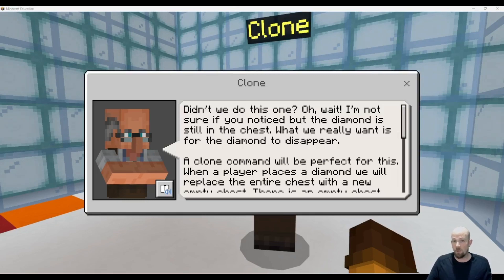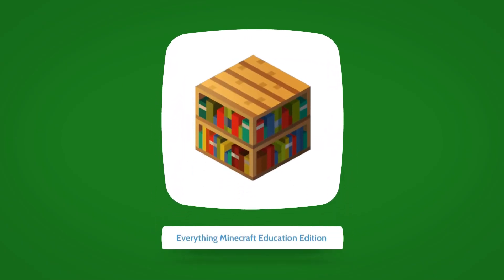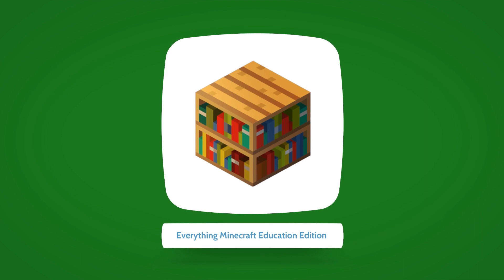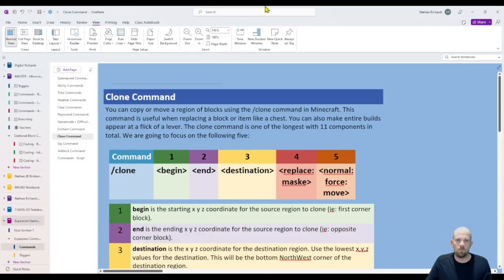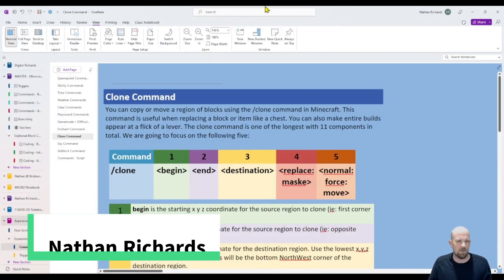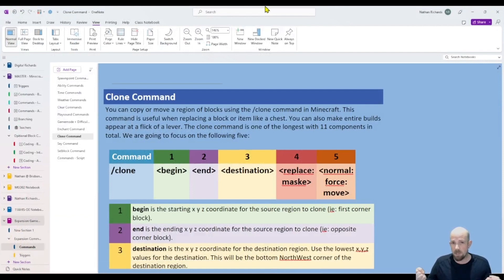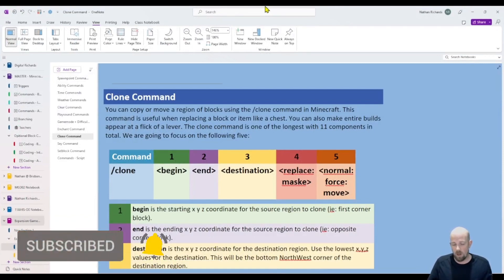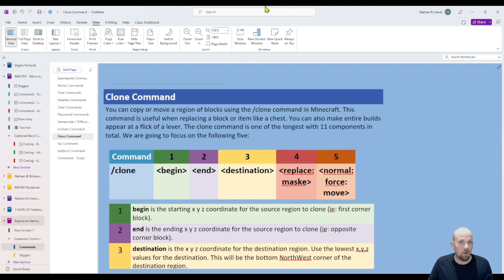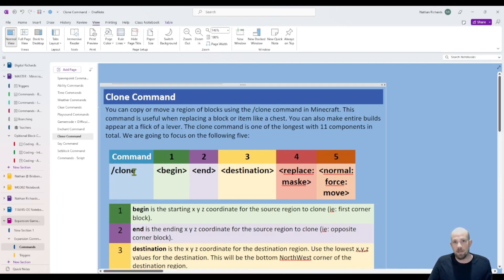Hey there, today we're going to have a look at the clone command when you're using Minecraft Education. There are different ways you can do this, including cloning really big structures. I'm actually keeping it really small for this one — we're just going to clone one block, or more so an item. You can do quite big spaces, and it uses just the forward slash clone command.